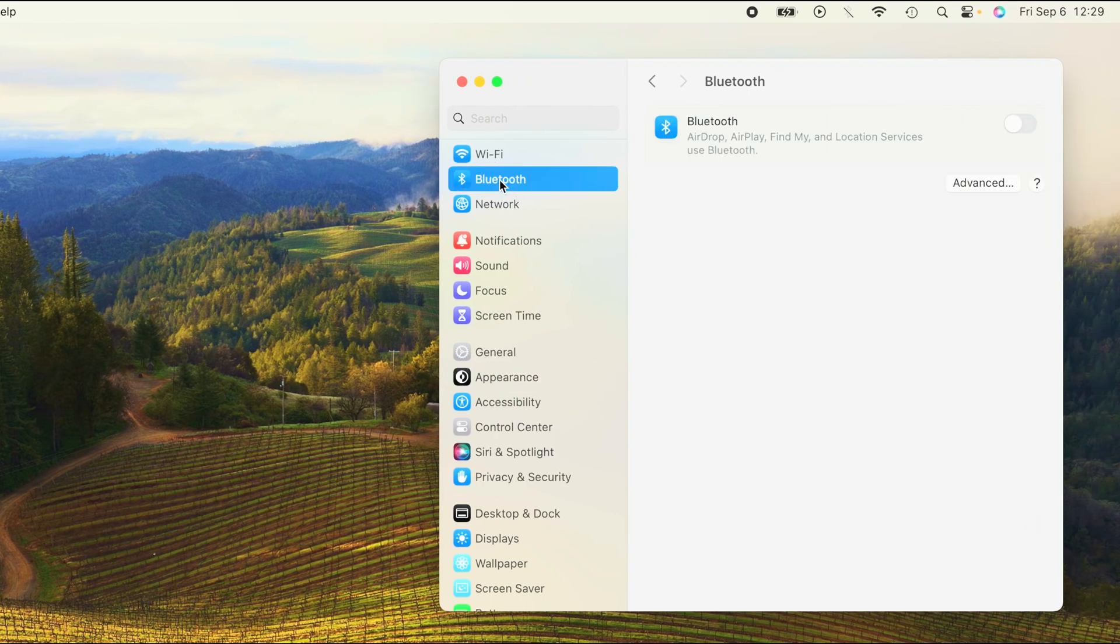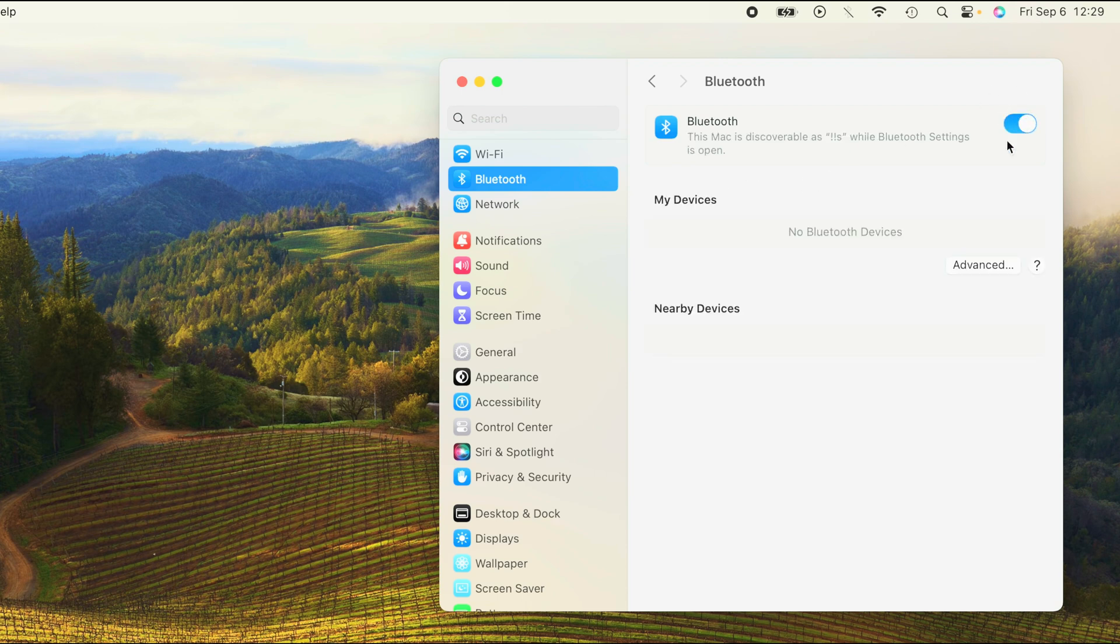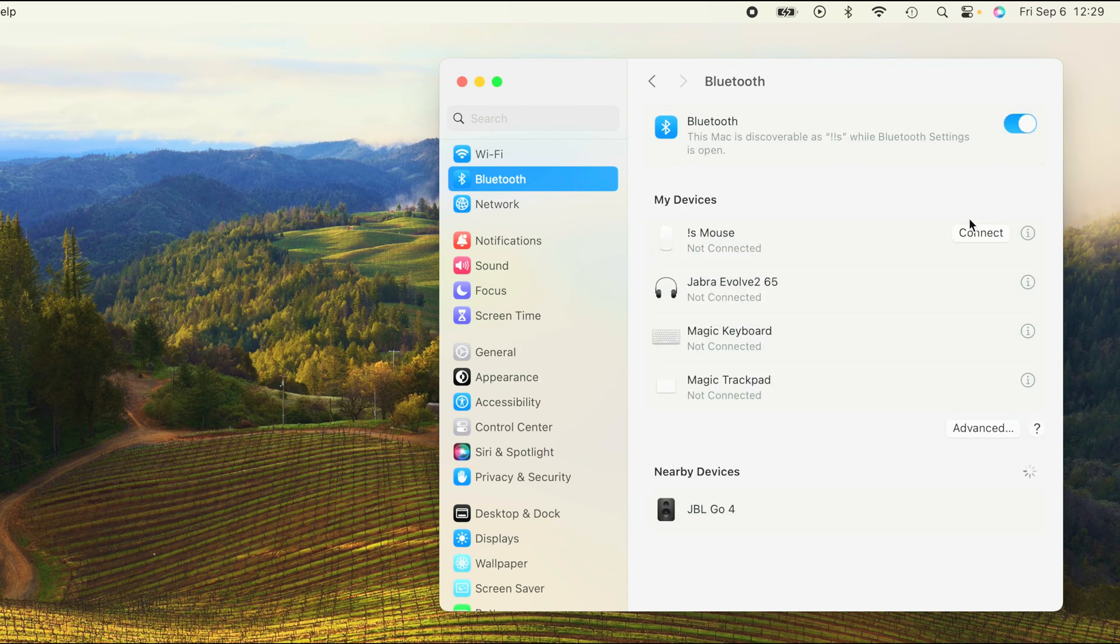Once we click on that, then we're going to find here the Bluetooth option here as the second line item on the left side. Of course, we do have to make sure that Bluetooth is enabled and then it's going to show us all the previously connected devices.